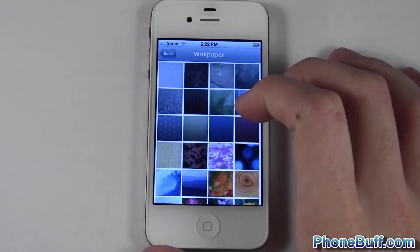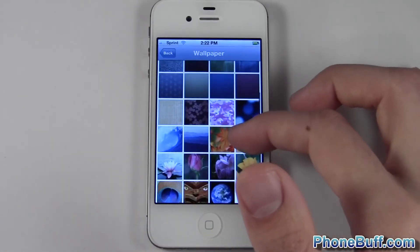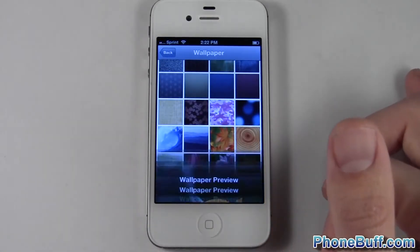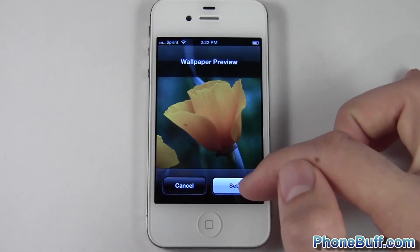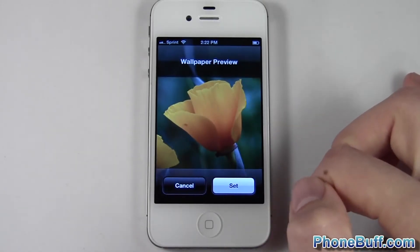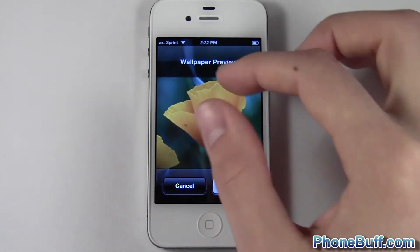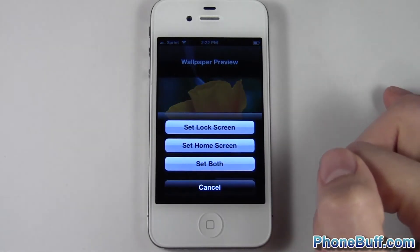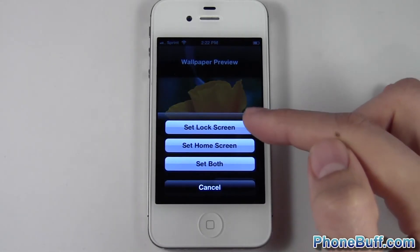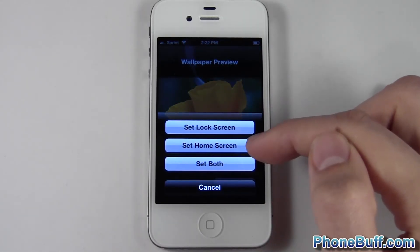I'm going to choose from the wallpaper gallery. In this case I want to do this picture right over here, and I can set it as my wallpaper. Hit Set. Of course you can zoom in and zoom out as well depending on the picture, so I'll just hit Set.